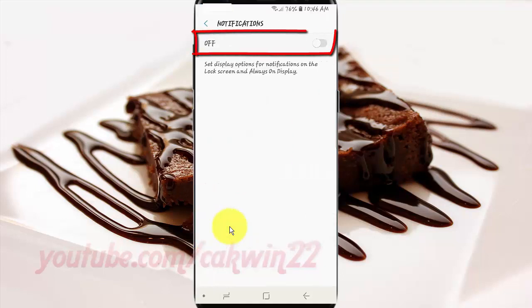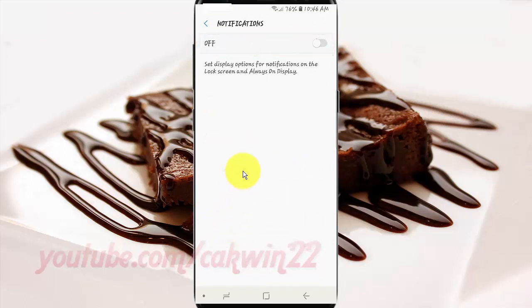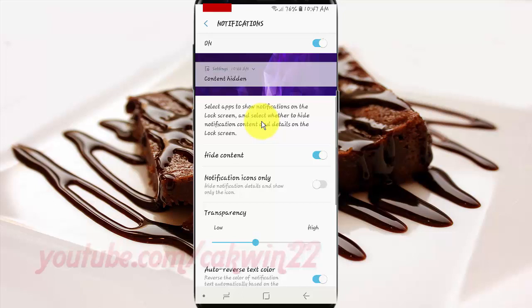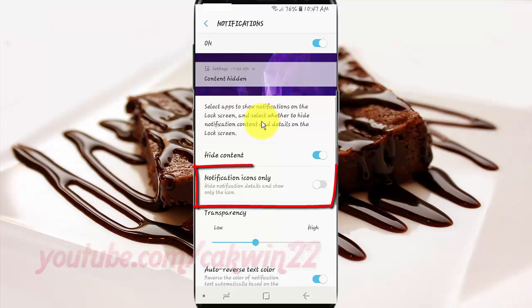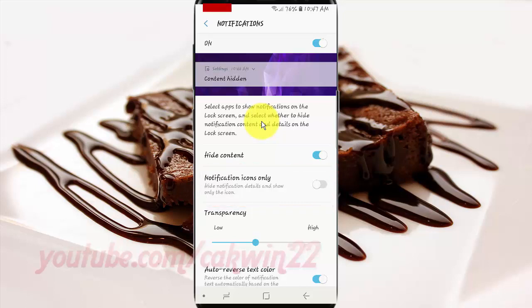Tap the Notifications switch until enabled. Tap the Notification Icons Only switch until enabled, or tap until grey to disable.